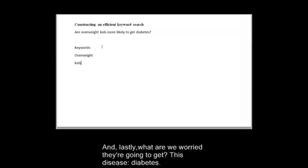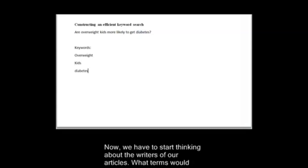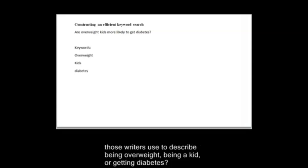And lastly, what are we worried they're going to get? This disease, diabetes. Now we have to start thinking about the writers of our articles. What terms would those writers use to describe being overweight, being a kid, or getting diabetes?